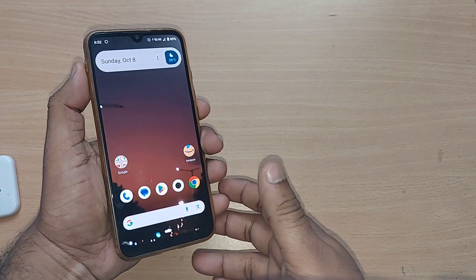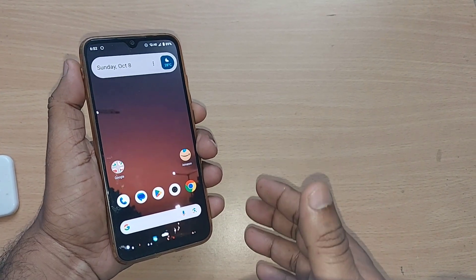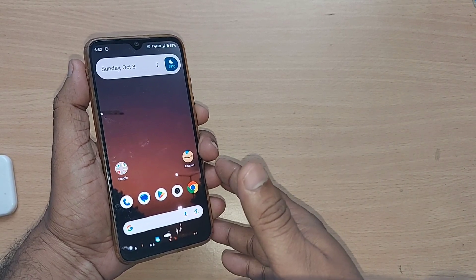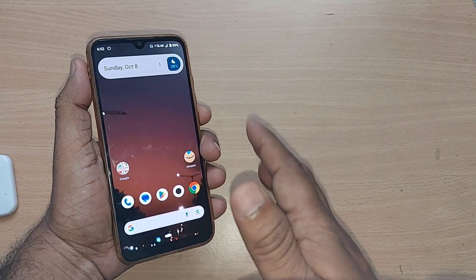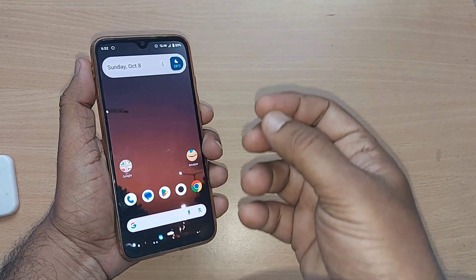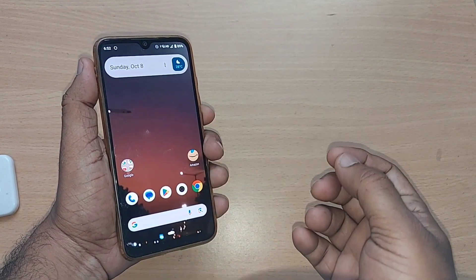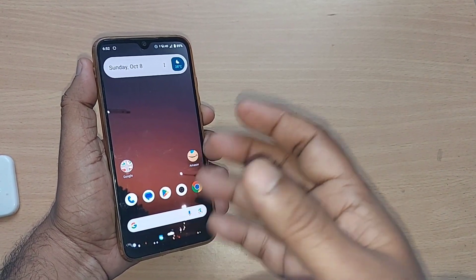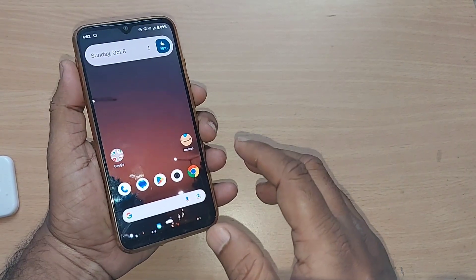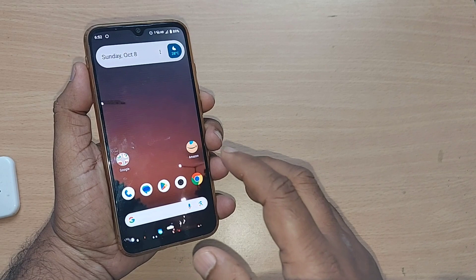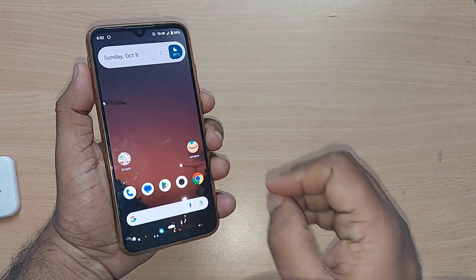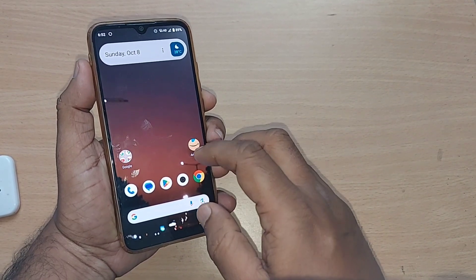The compass will let us find the direction wherever we stand on this earth. If you are standing in any place and you want to know which is the north direction, which is the south direction, which is the west or east — you need to use the compass. Using the compass on Google Maps is a very easy process and you can easily find out which direction you are standing.